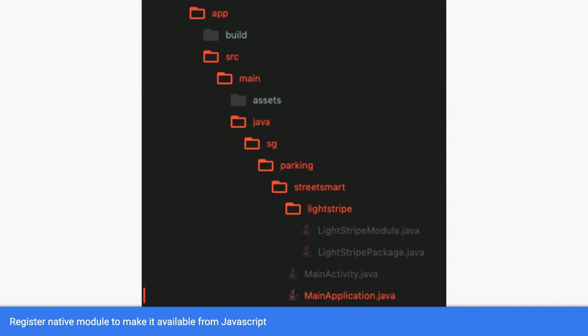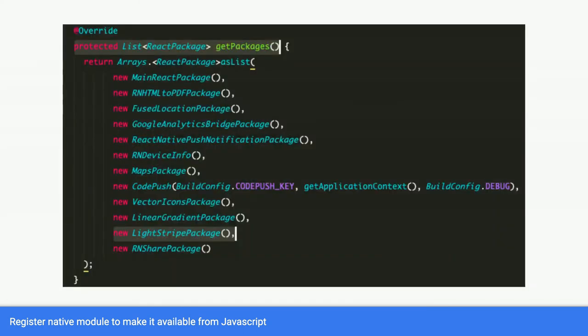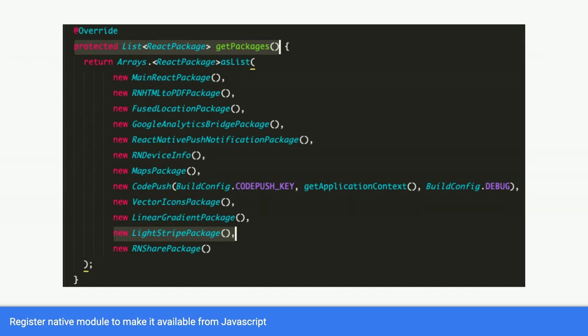Finally, you have to register it in one more place called the MainApplication.java. This file is present in every React Native project. So inside MainApplication.java, there's a list of packages that it's actually making available into your React Native context. So over here is all the native integrations. The first one, main React package, is just the main React library.